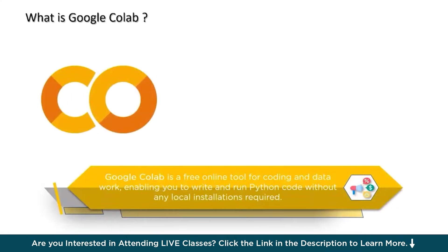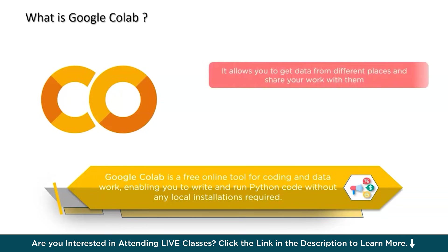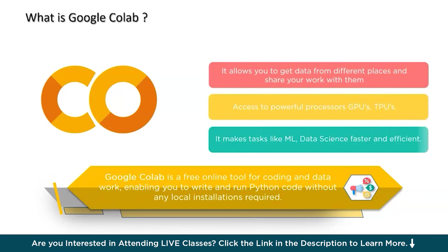Google Colab is a free online tool that lets you do coding and data-related work on the internet. It's like having a virtual notebook where you can write and run Python code without needing to install anything on your computer.